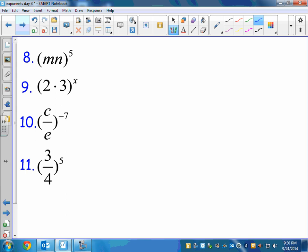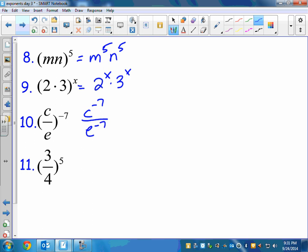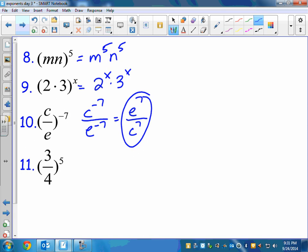Let's practice a few. All of these are products or quotients to a power — just give that power to everything on the inside. Number 8: that's n to the fifth times n to the fifth. Number 9: we could multiply 2 times 3 and get 6, but we're going to say that's 2 to the x times 3 to the x. Same thing with division: that's C to the negative 7 over E to the negative 7. Can I leave my answer like that? No — there are negative exponents, so I turn in my tickets: E to the 7th on top, C to the 7th on the bottom. And the last one is just numbers: 3 to the fifth over 4 to the fifth.